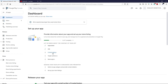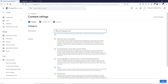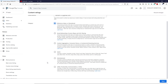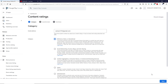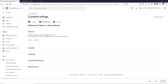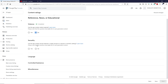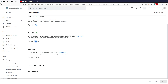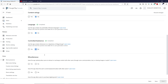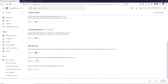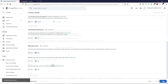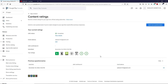Click on Content Rating and start the questionnaire. Type your email address and select your category — this app is for educational purposes; choose the appropriate category for your content. Click Next. Answer the questions: violence — No, sexuality — No, potentially offensive language — No. Select No for every question. When done, click Save, then Next, and then Submit.